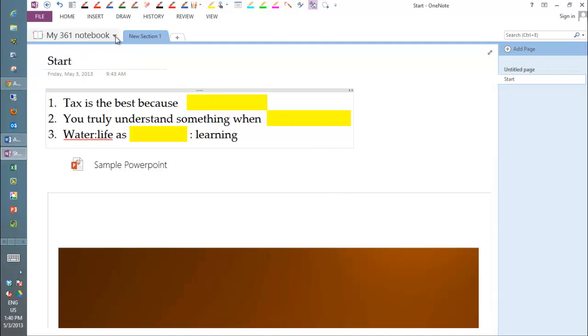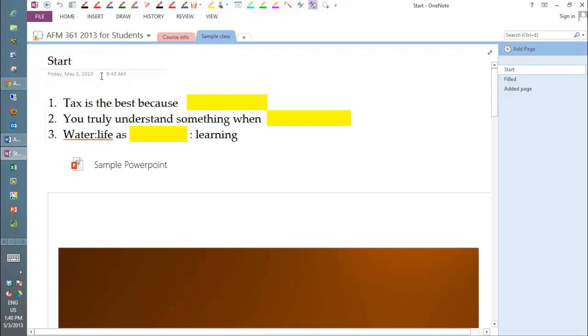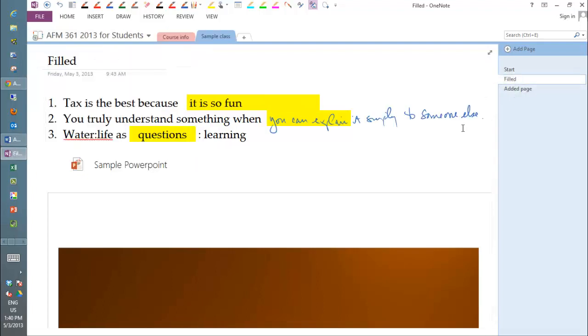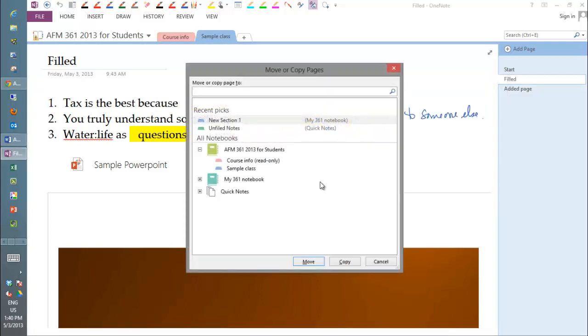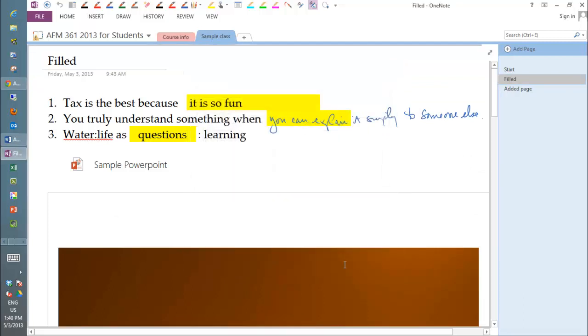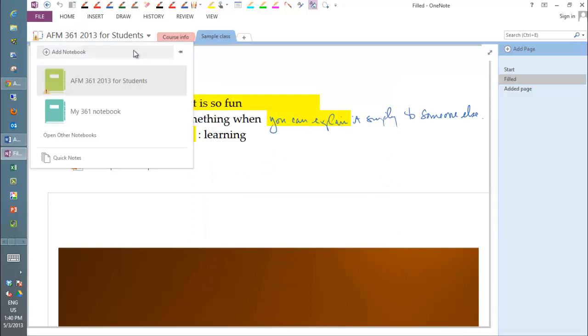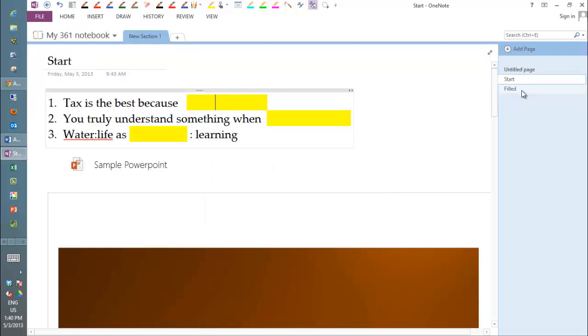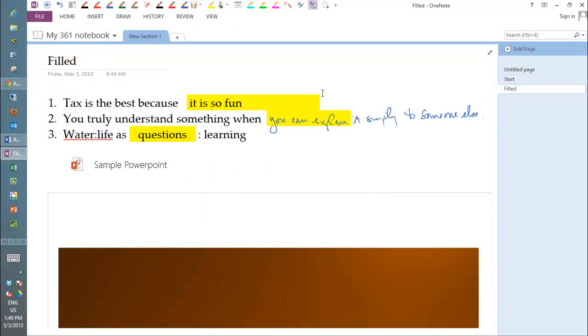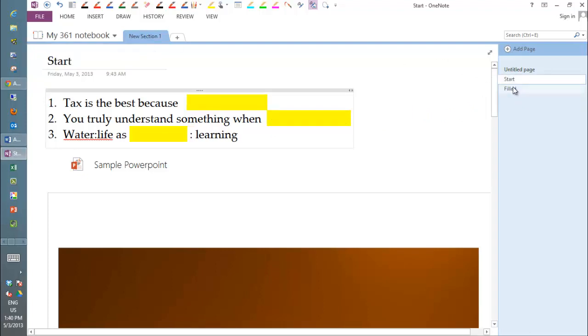And then after class has happened and we're all done, then these finished products, what we actually do in class, will be here after the fact. So you'll be able to come here, do exactly the same thing, move it over to your notebook, and we're going to copy it. And again you go back to your own local one and you'll see that you've got for class one. So you probably want to label this class one, and here's the starting point, here's the filled.